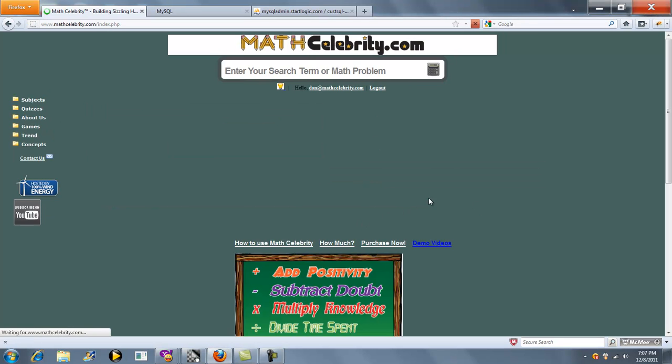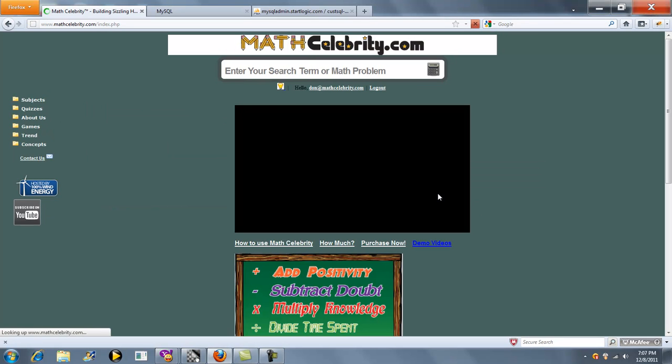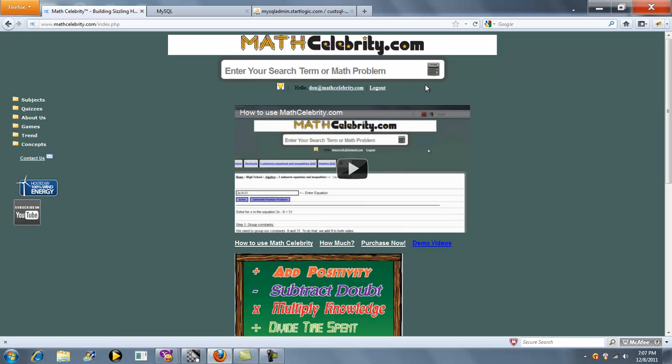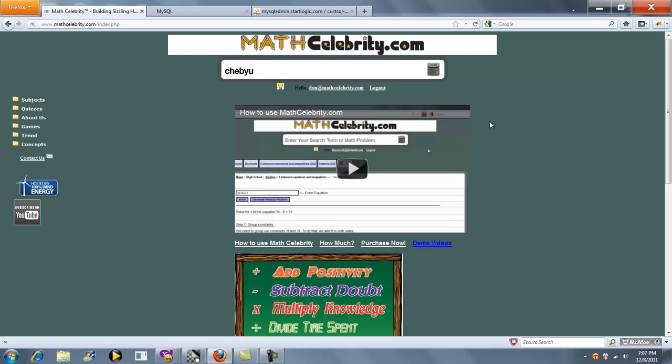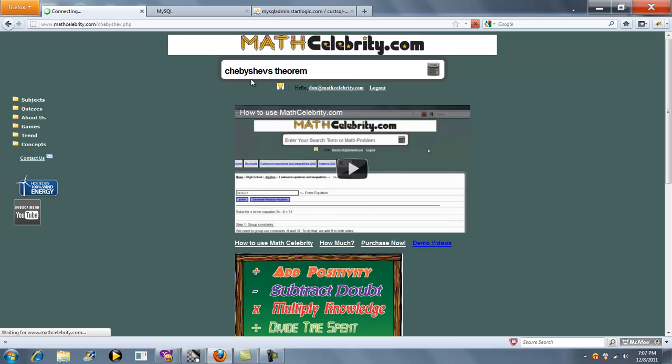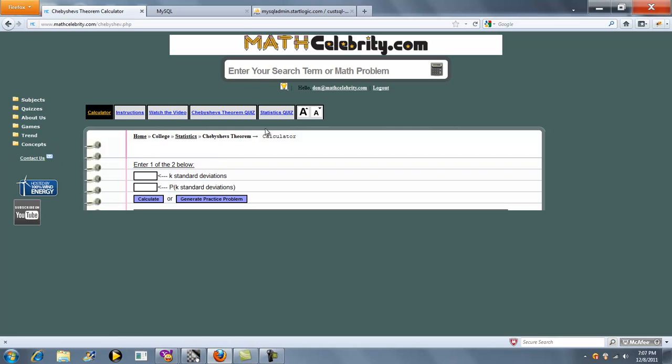Thanks for checking out the Chebyshev's Theorem Calculator for MATHCelebrity.com. To get to this calculator, you start typing Chebyshev's and click the link.